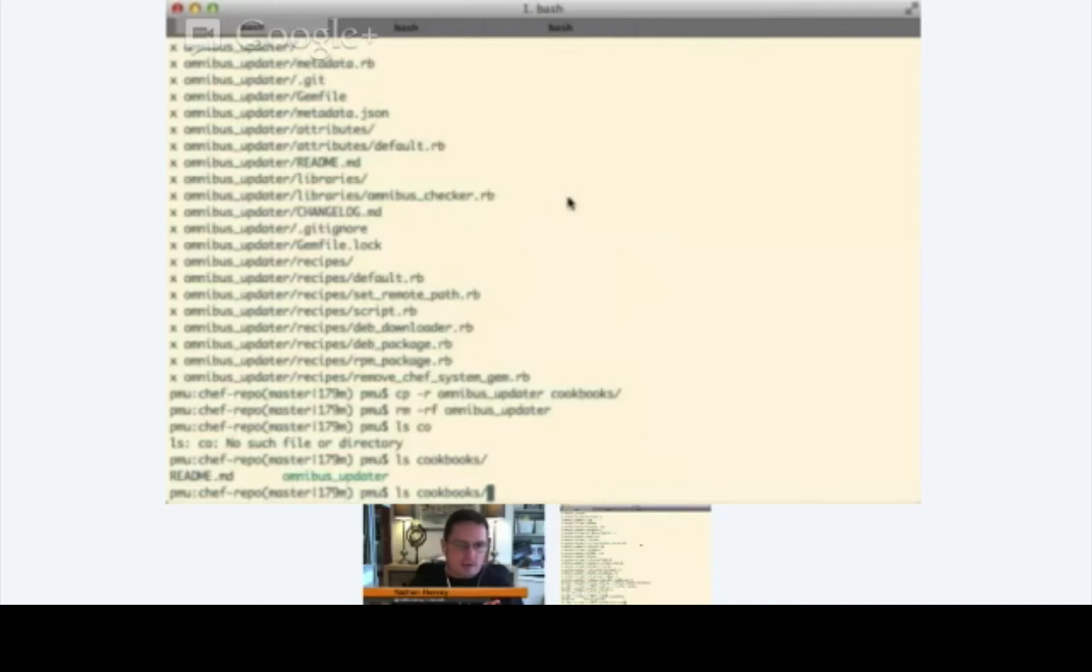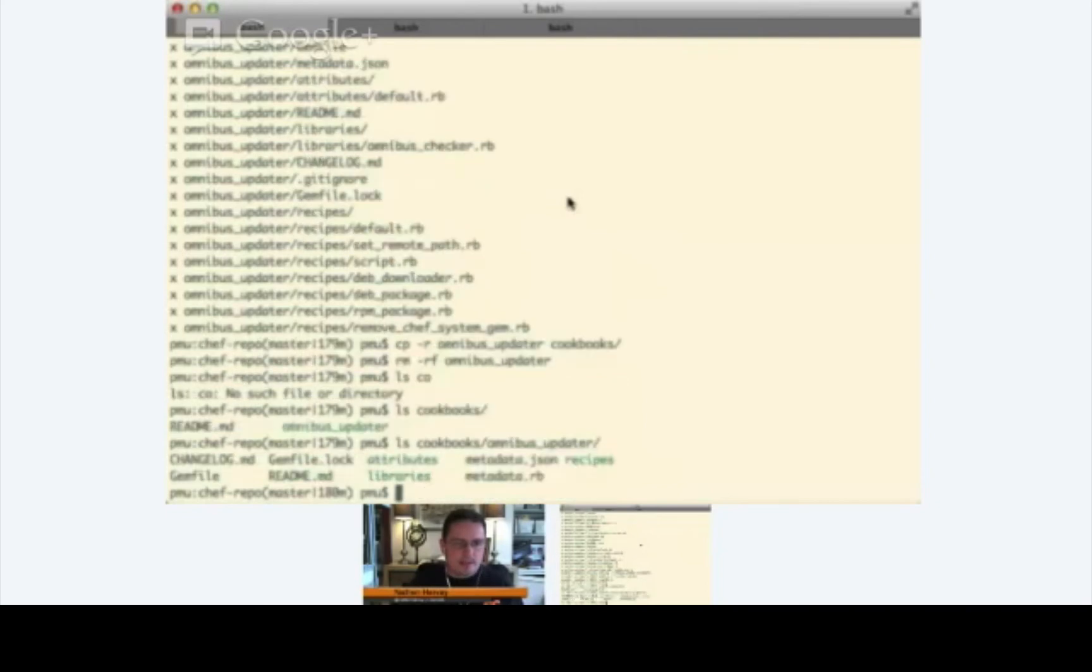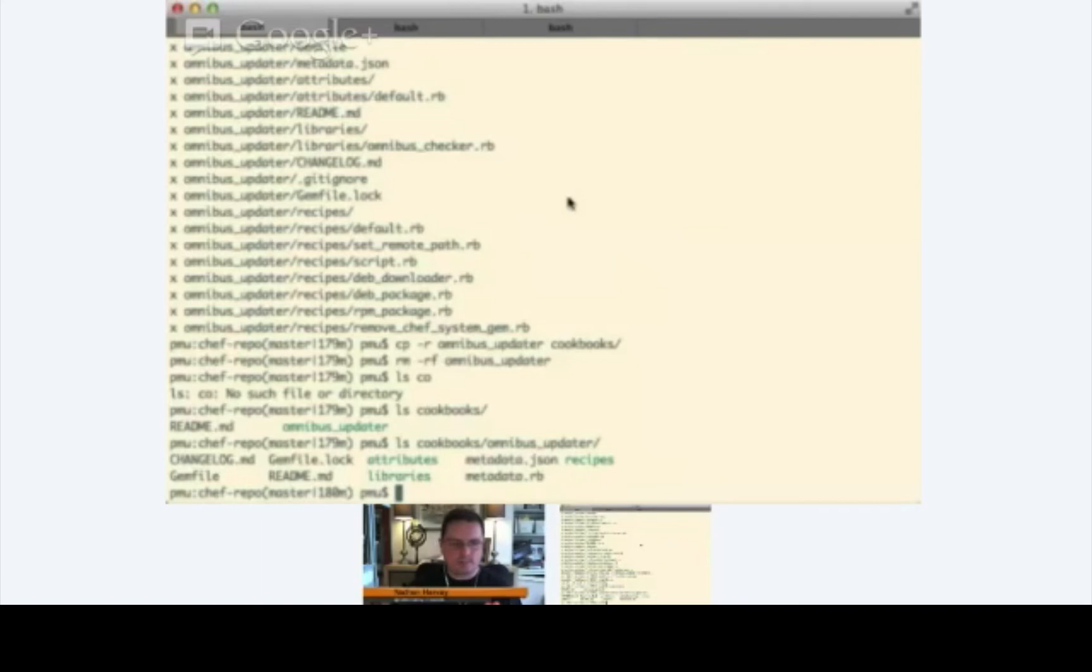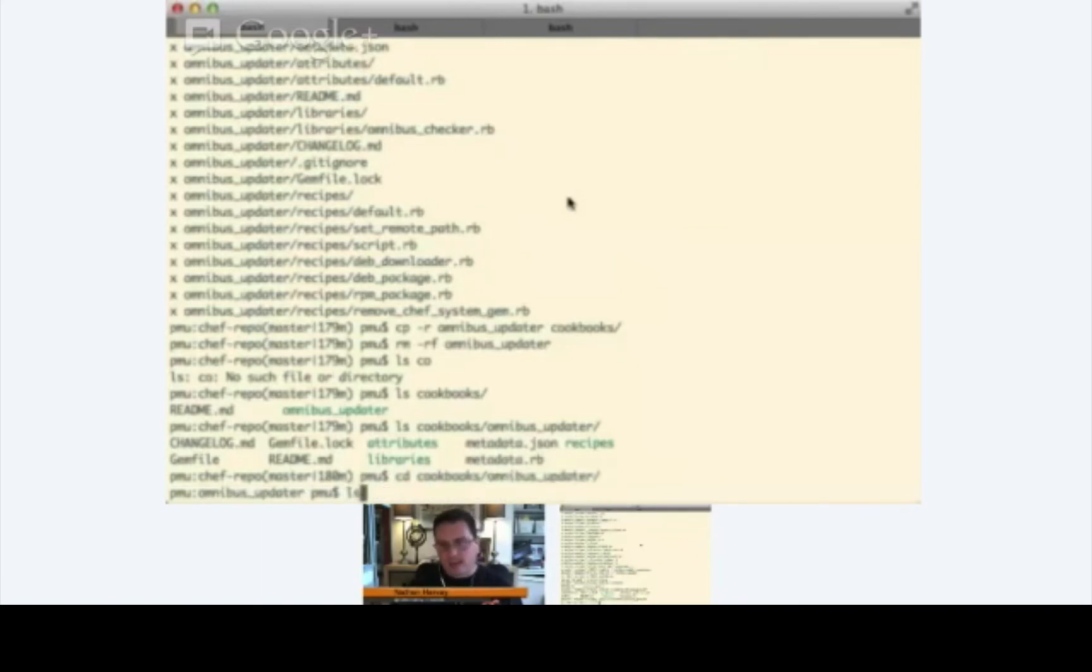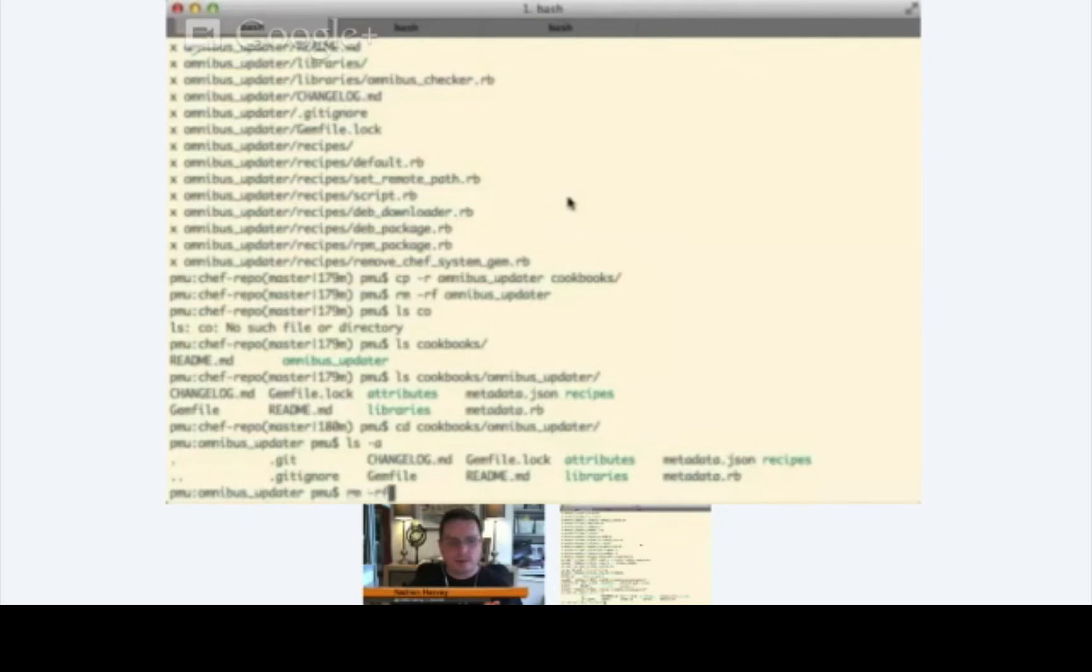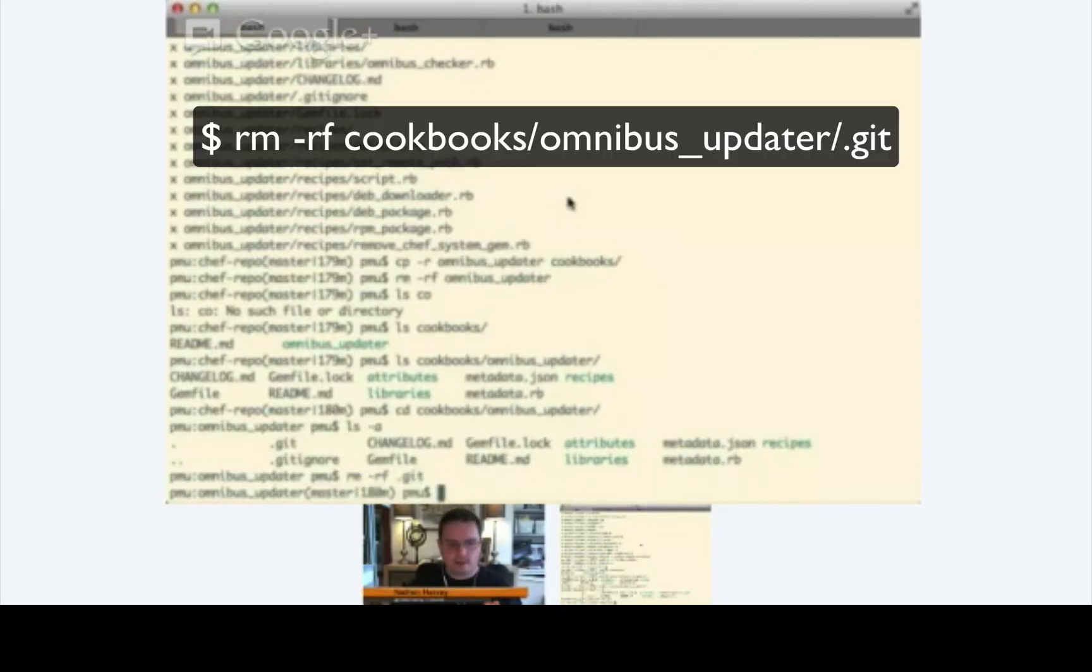Now that we've done that, there are a couple of things that we need to do. First, I know that there happens to be a slight problem with the omnibus updater cookbook. So, let's just go ahead and work around that really quickly. If you cd into cookbooks/omnibus_updater, if you do an ls -a here, you'll see that it includes a .git directory. That directory should not be there. Let's go ahead and remove the .git.